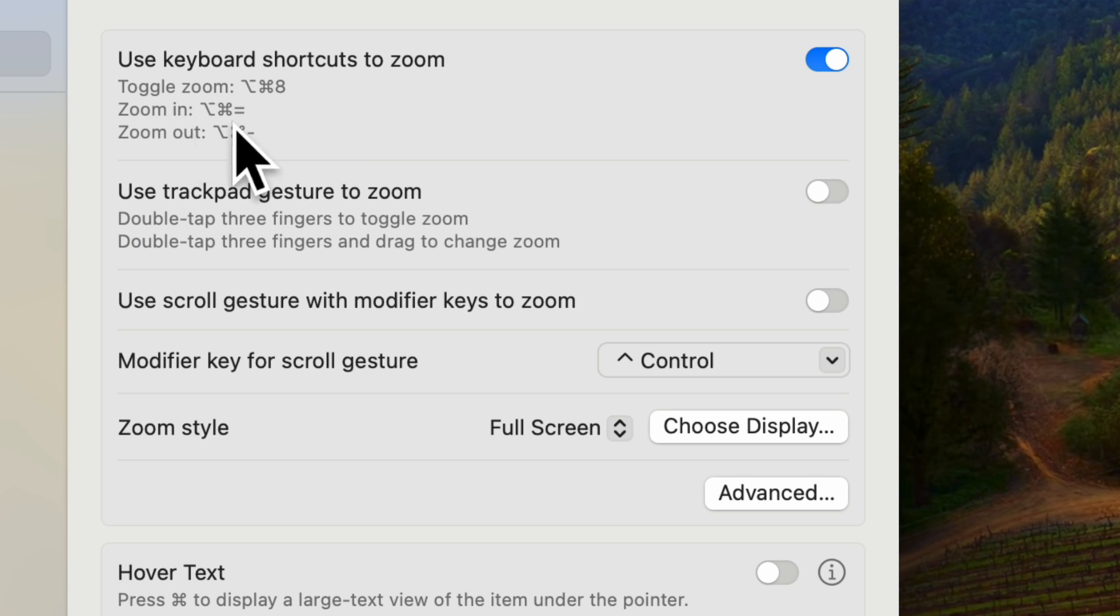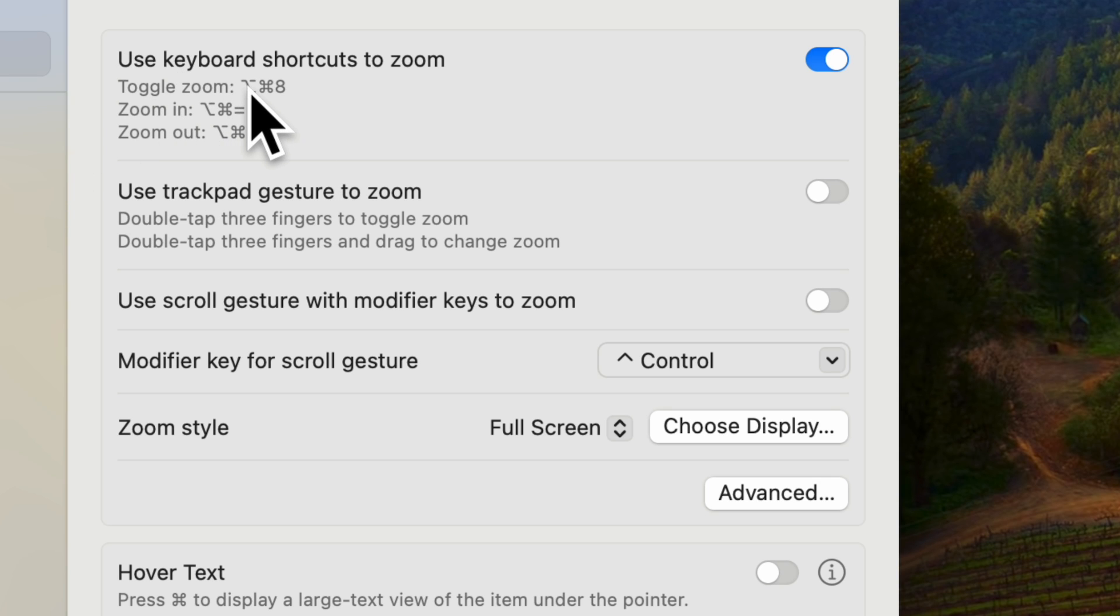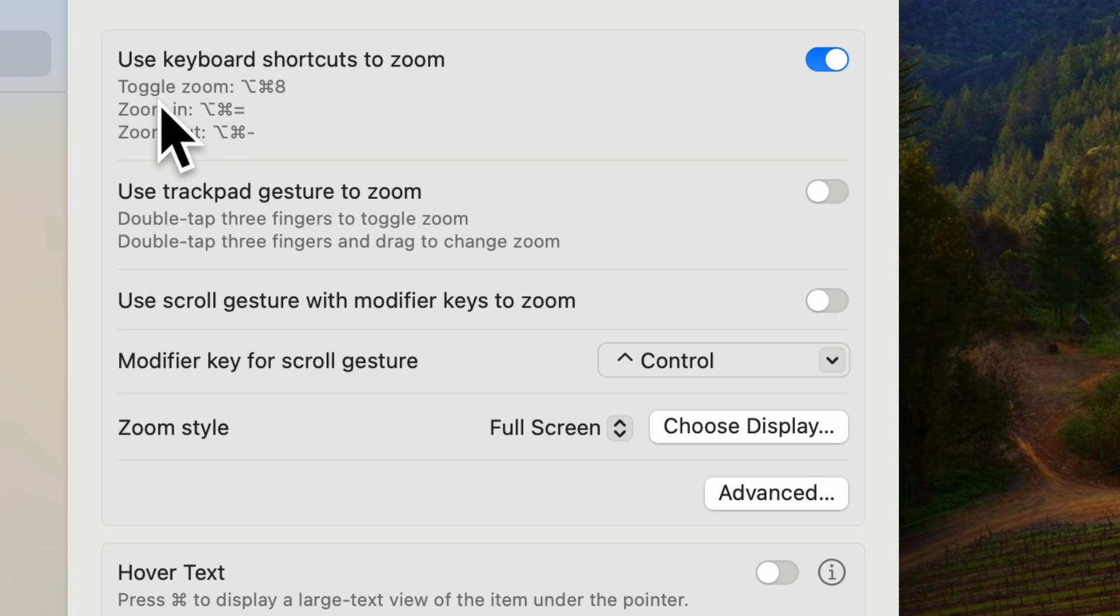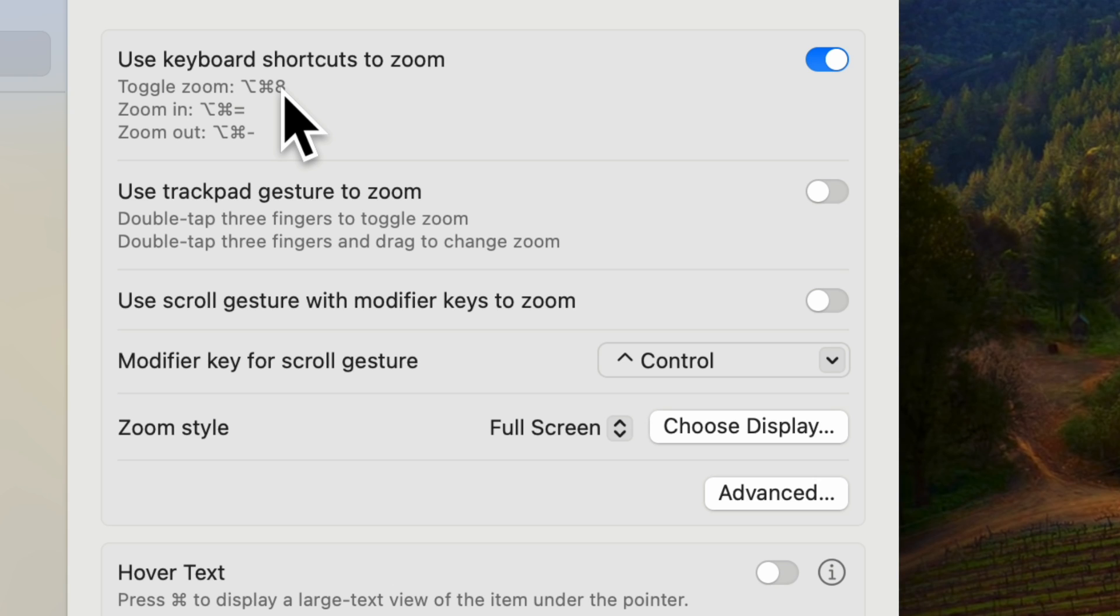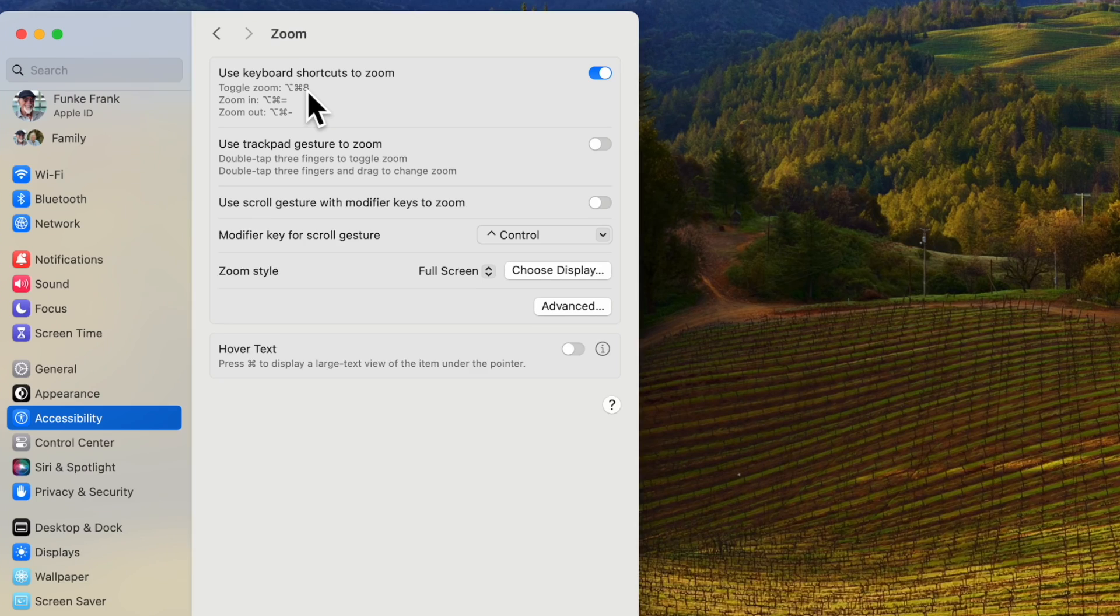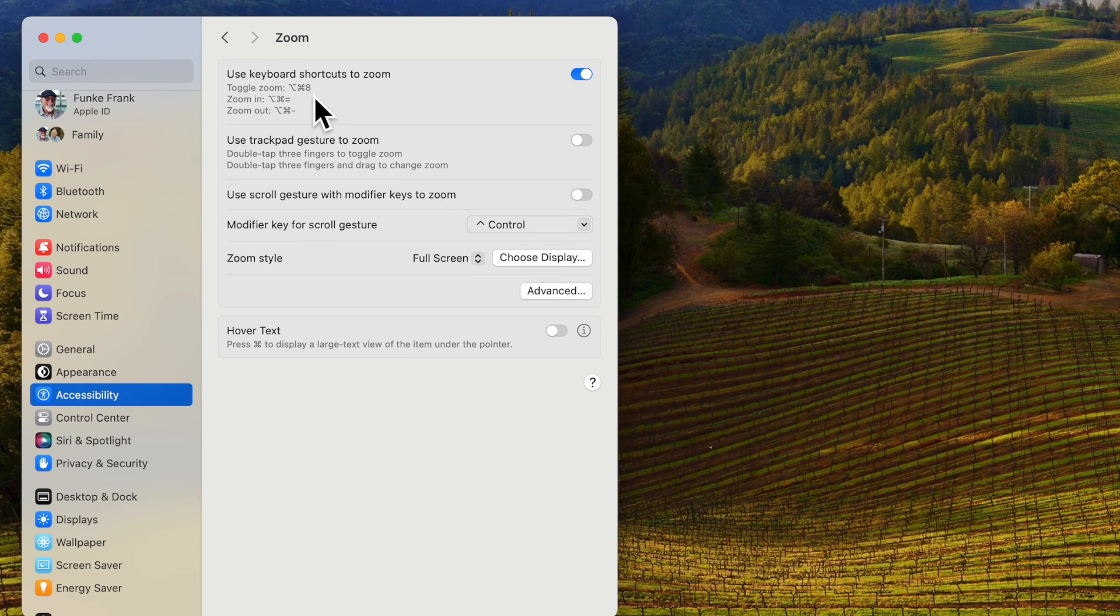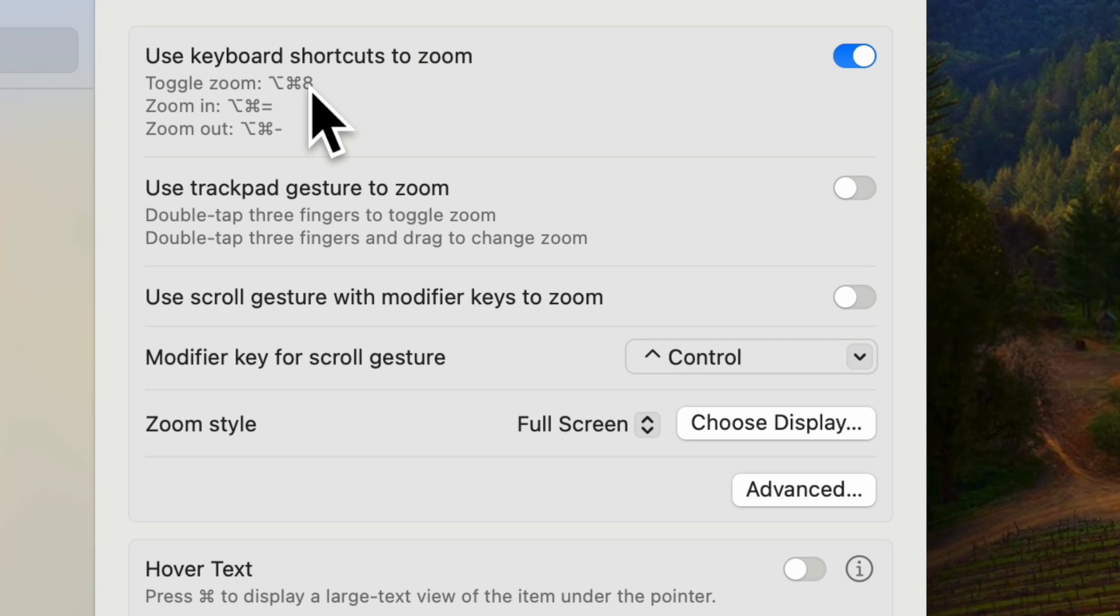So you have three options here and the first is the option key or the alternate key, the command key and the number eight. If you do them in sequence that will zoom you in or out to its max.